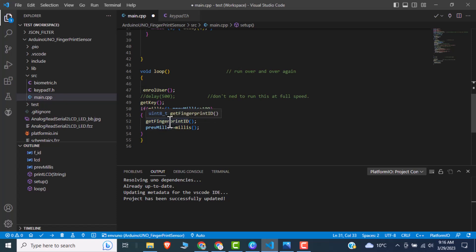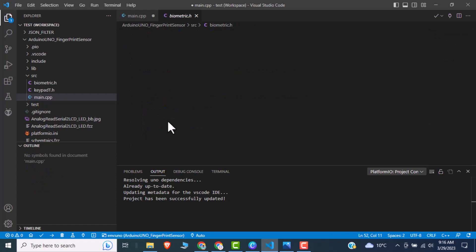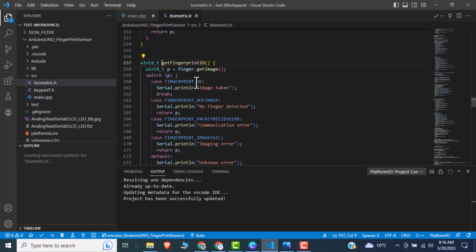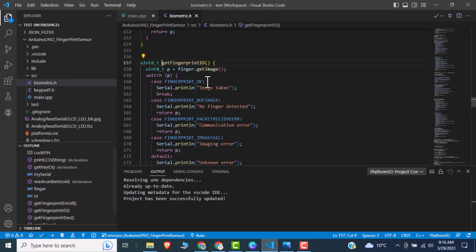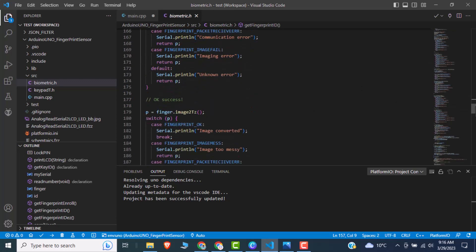So if we go to the get fingerprint sensor, we have different switch cases. So it's like comparing the fingerprint with the same fingerprint. And if value exists, it will return an ID.